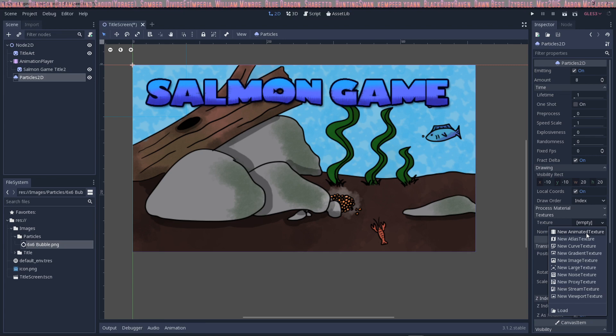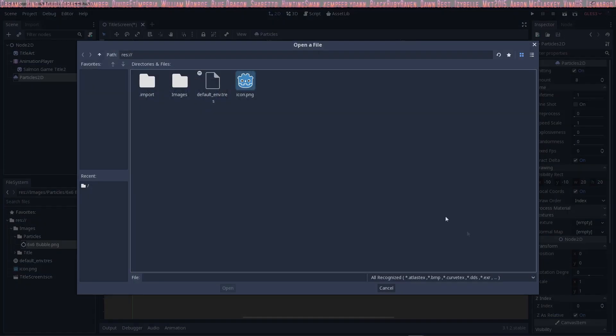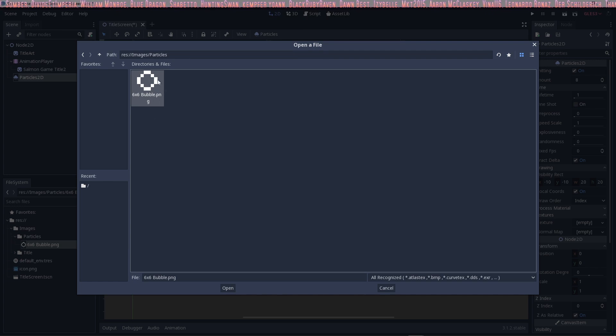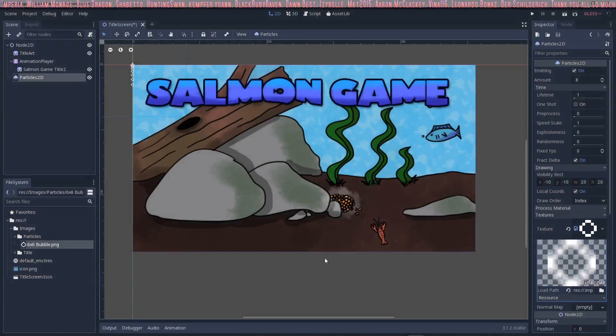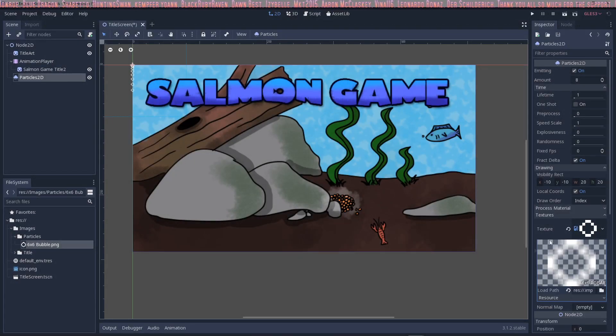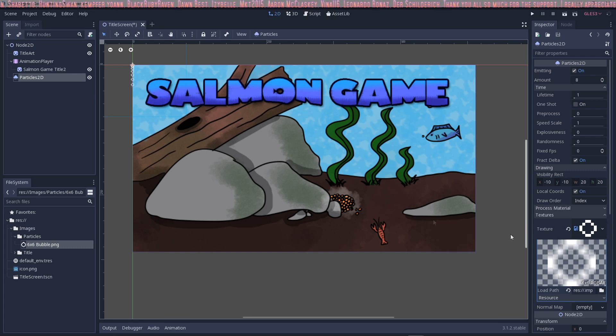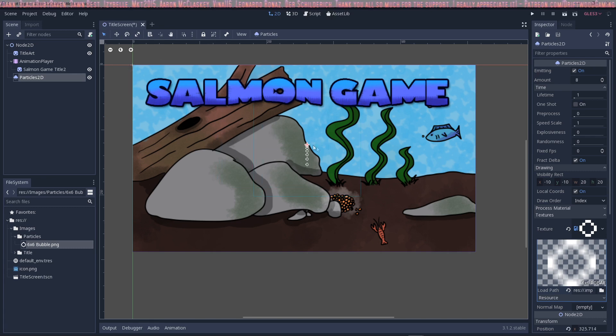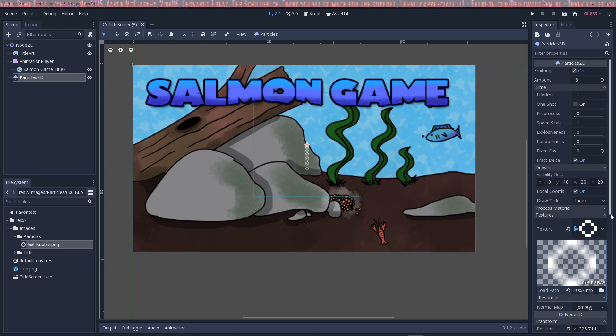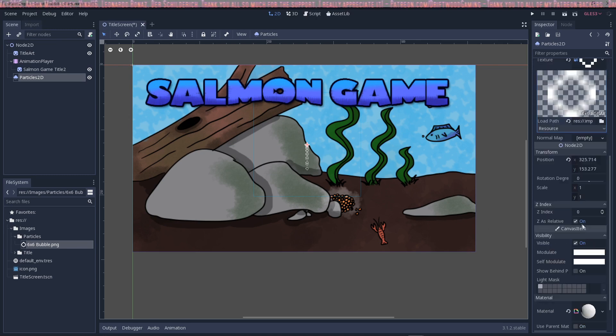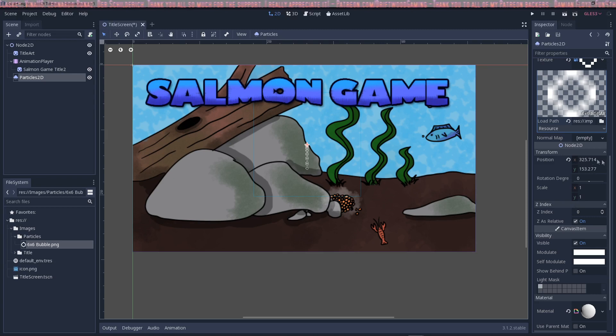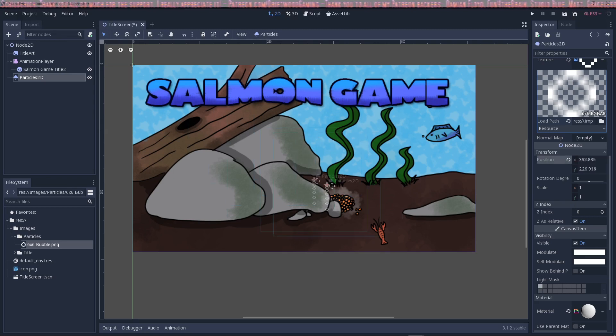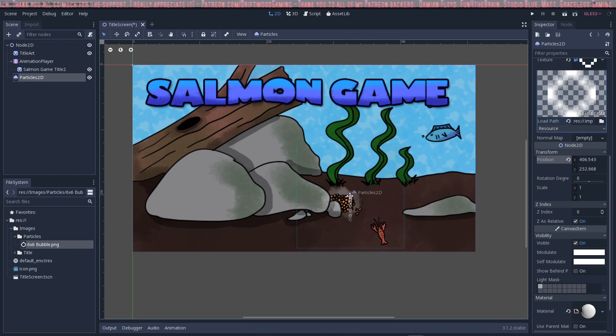I'm going to click on load, go to images, particles, and click on the thing we just created. Now it's loading this as a resource, and you can see where it's at over here. It's already emitting these bubbles. Now we can just change a few things to make it look the way we want. We can change the position by changing these X and Y values, or we can just move it around wherever we want to put it.